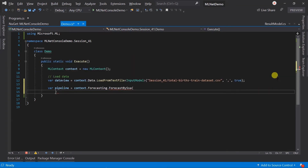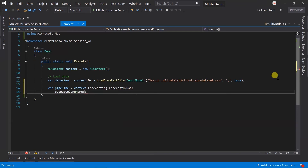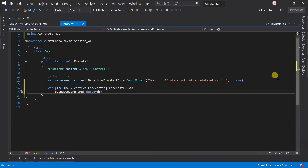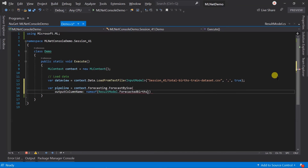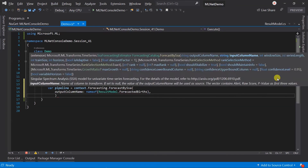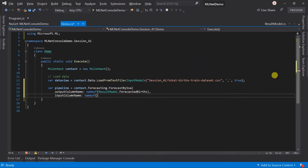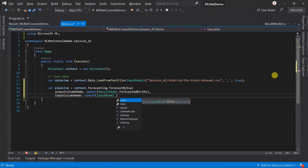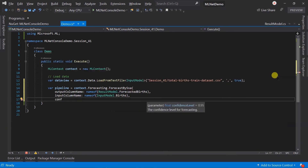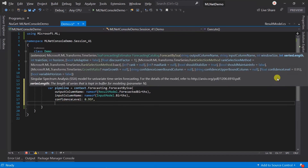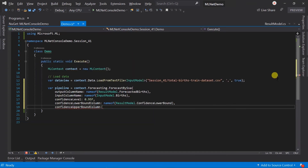It takes several parameters. Output column name will be the forecasted birth. Input column name will be births. Confidence level will be 0.95, and pass the name for the confidence lower bound column and confidence upper bound column.